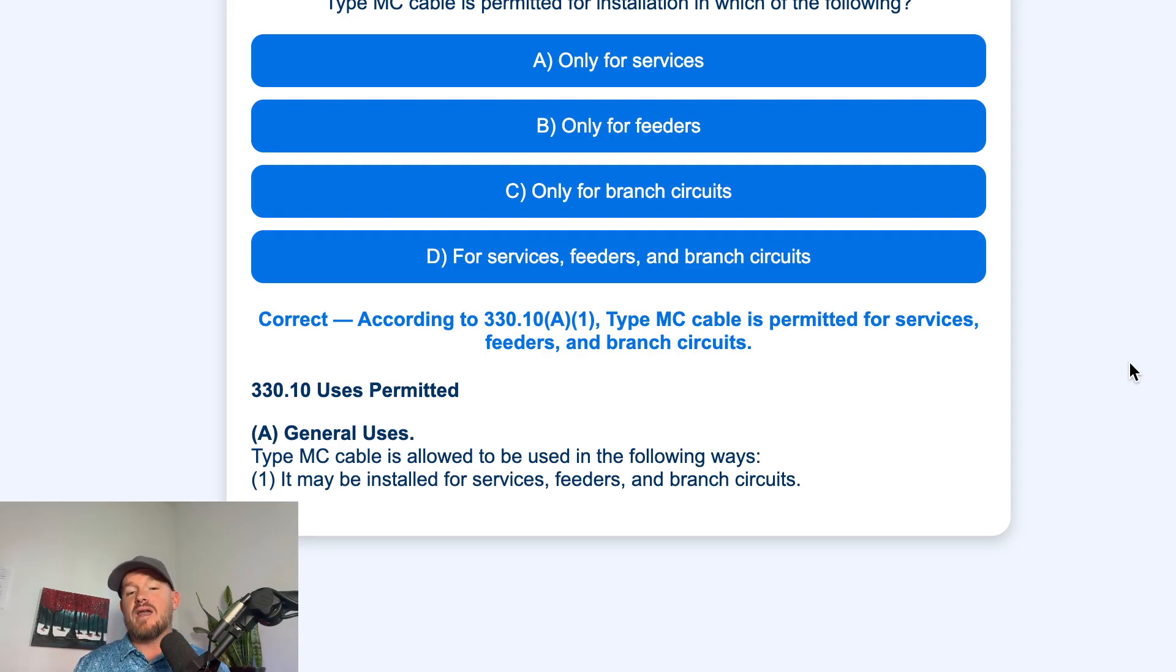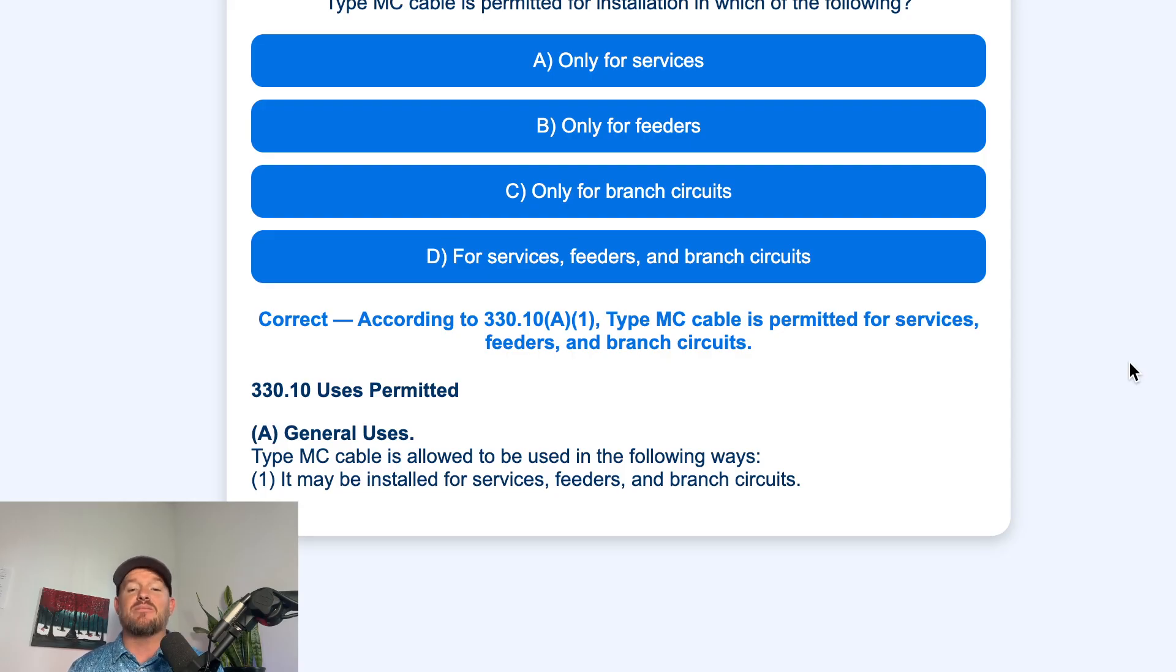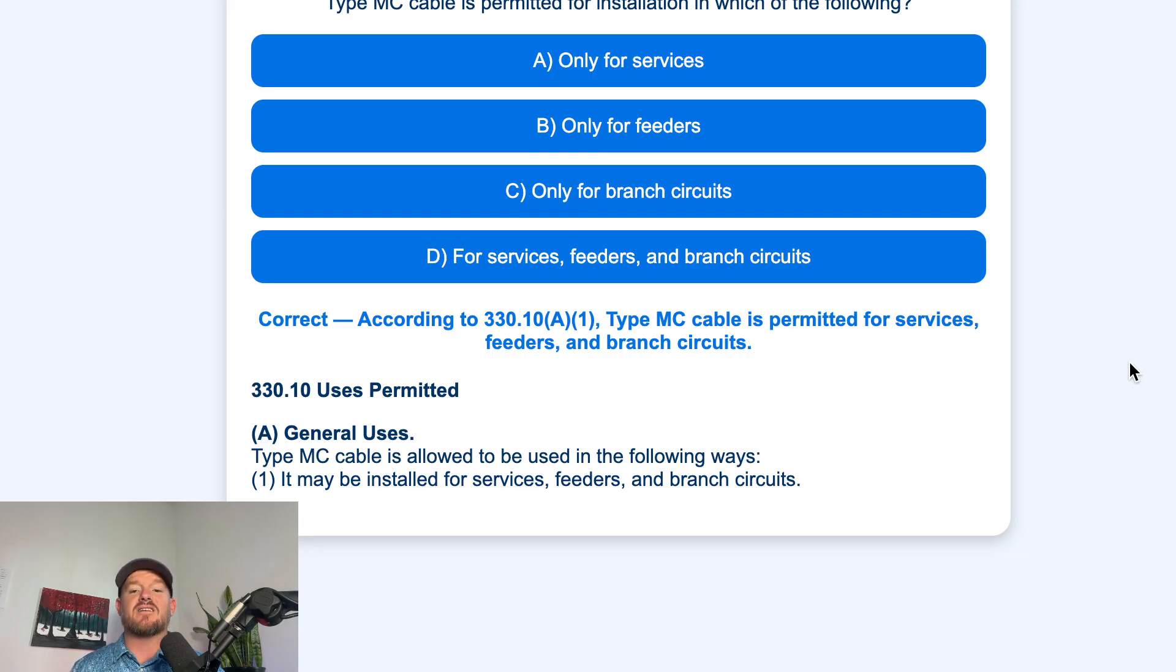remember your .10 will be your uses permitted for any of your cable or raceway articles. When you head over there, the first one listed is that MC cable is allowed to be used in the following ways. Installation for services, feeders, and for branch circuits.